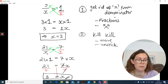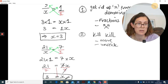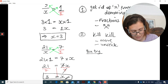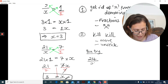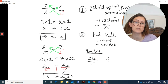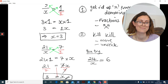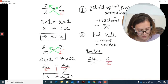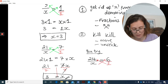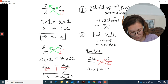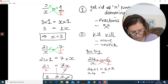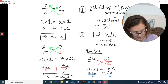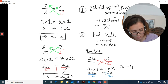Here's one for you to try: 24 over x equals 6. Press pause now and have a go. Welcome back. Turn 6 into a fraction: 6 over 1. Cross multiply to get 24 times 1 equals 6 times x, so 24 equals 6x. Kill off that 6 by dividing both sides by 6. The final answer is x equals 1.